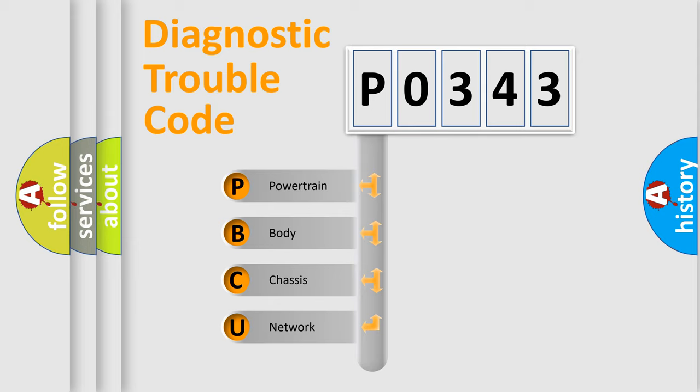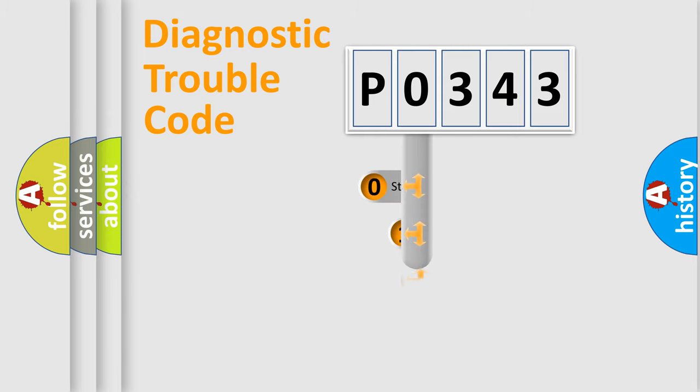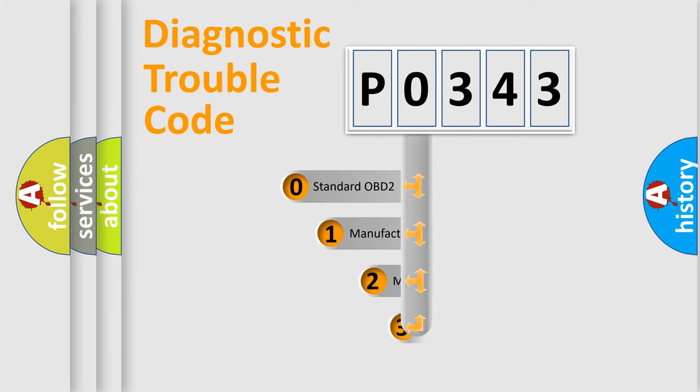We divide the electric system of automobile into four basic units: powertrain, body, chassis, and network. This distribution is defined in the first character code.